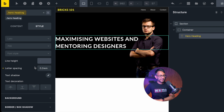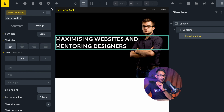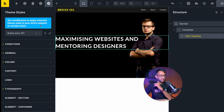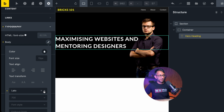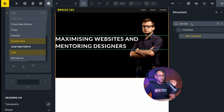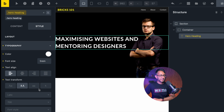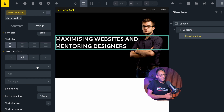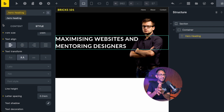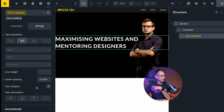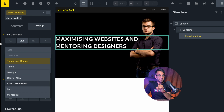In my theme styles from a previous video I've already set the website font to Lato, so when I come to typography it's already pulled that through. You can either set fonts in theme styles or set them within the class itself — it's your preference. Just be aware you can still overwrite the font within a class. The font weight is currently set to 700, and we'll leave it at that.